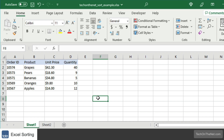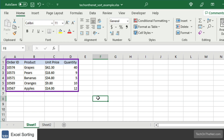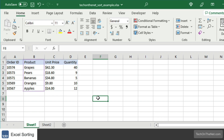In our first example, we'll show you how to sort data in a table based on one column. Here we have a table of data that contains order information. We want to sort the data by column B, which is the product column.